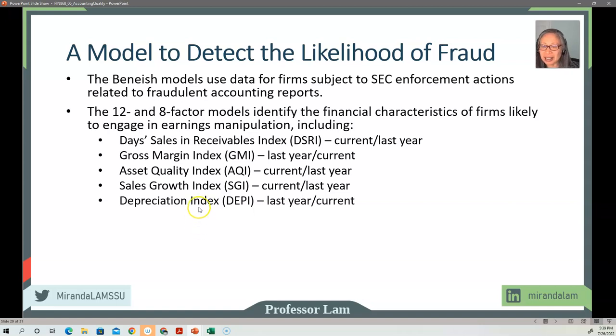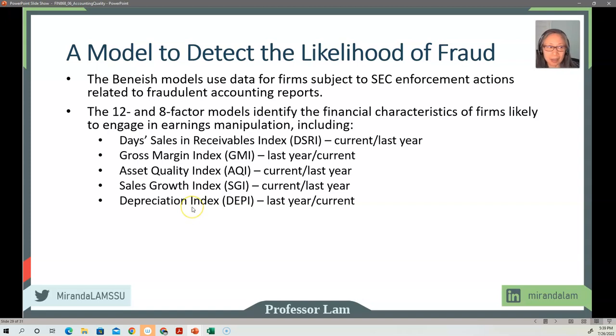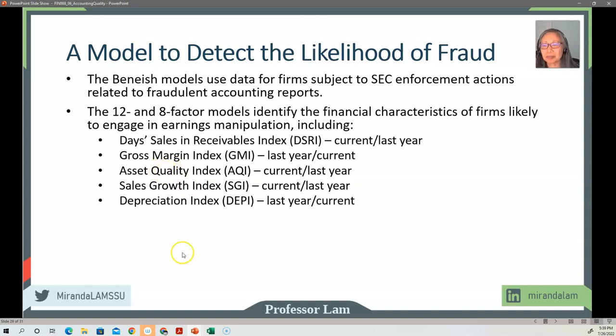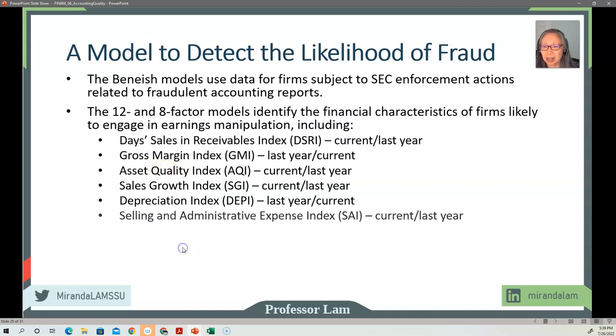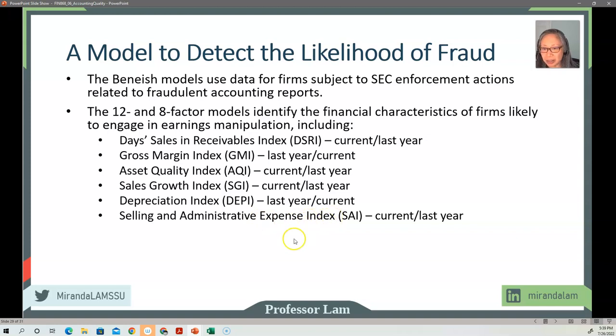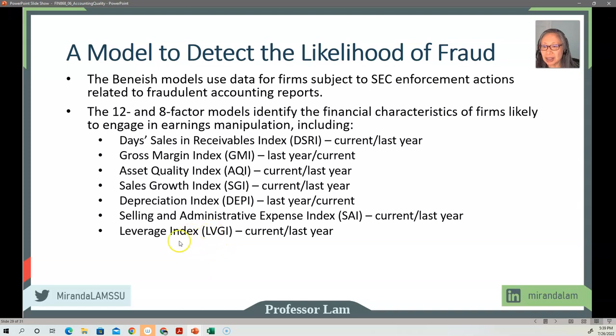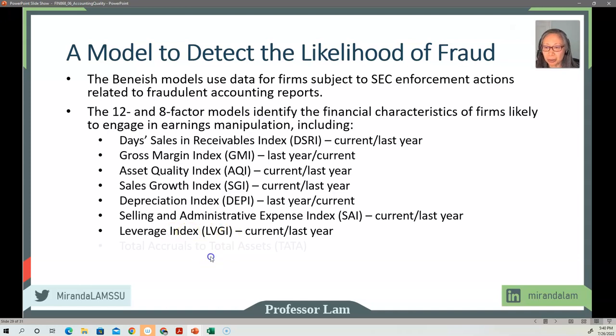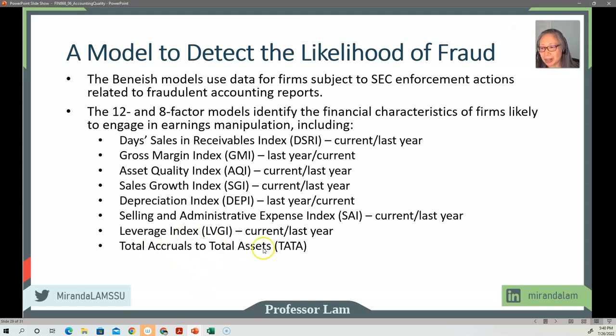Sales growth is just current year over last year. Depreciation index is scaled by property, plant, and equipment. So all these are scaled by total assets. And then SG&A expense is scaled by sales. And then leverage is total liability—so current plus long-term liability divided by total assets. And then total accrual to total asset—that is not an index, that's just an absolute number.